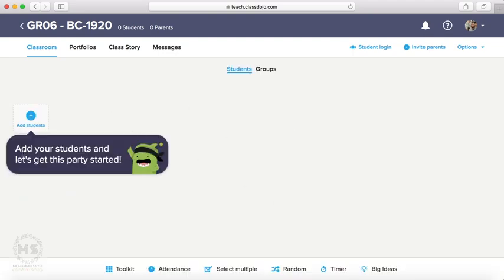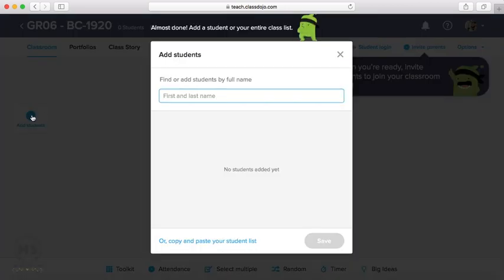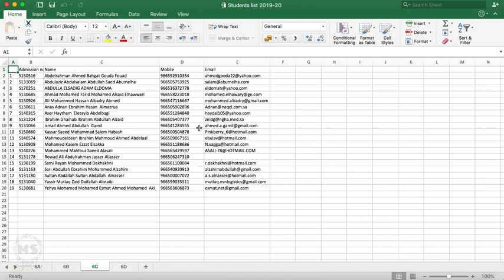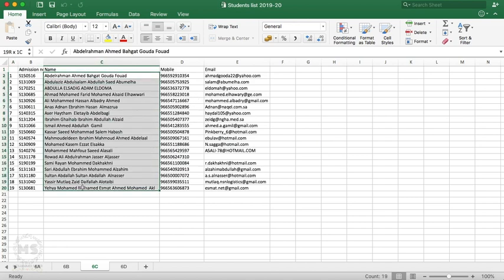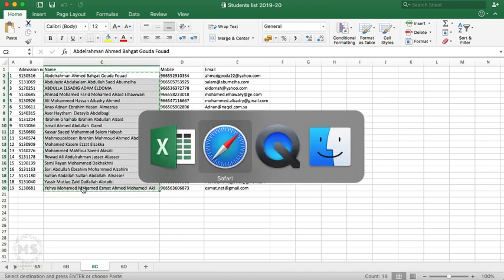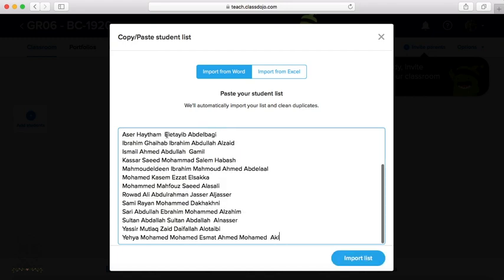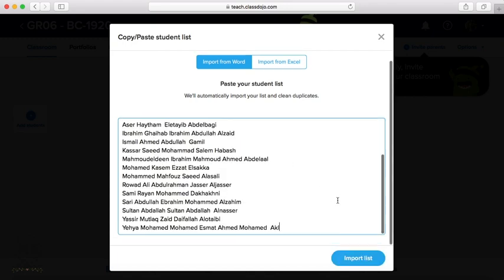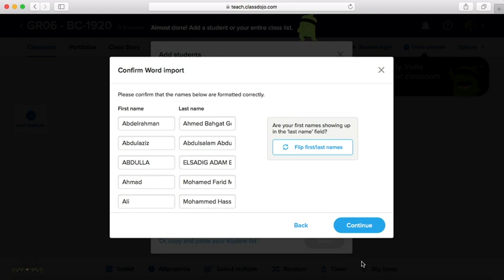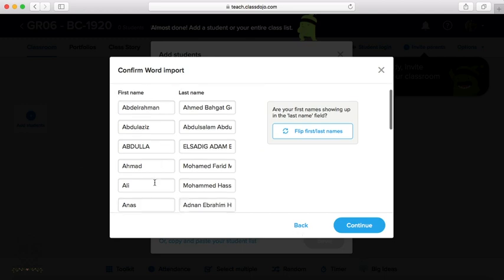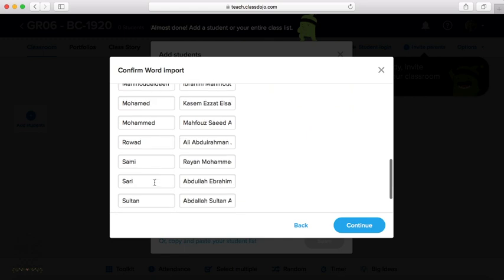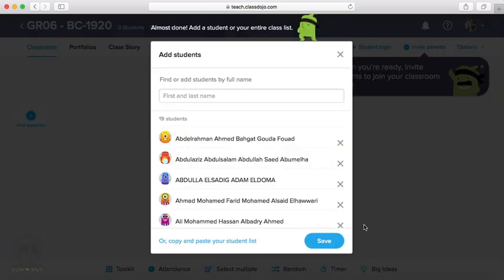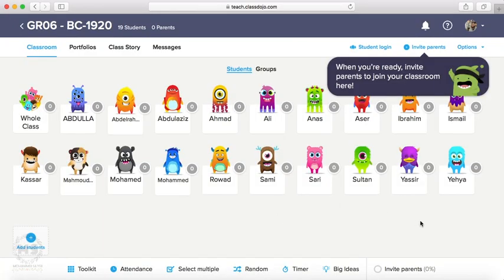Here as you can see, we have to add students to the class by pressing on add students. You can add all students at once from here. Copy and paste your student list. So we will go to school roster and copy all names, and then paste this here. Import list. Now we have this first name, this last name. You can edit. Now, continue. Save. Now my class is ready.